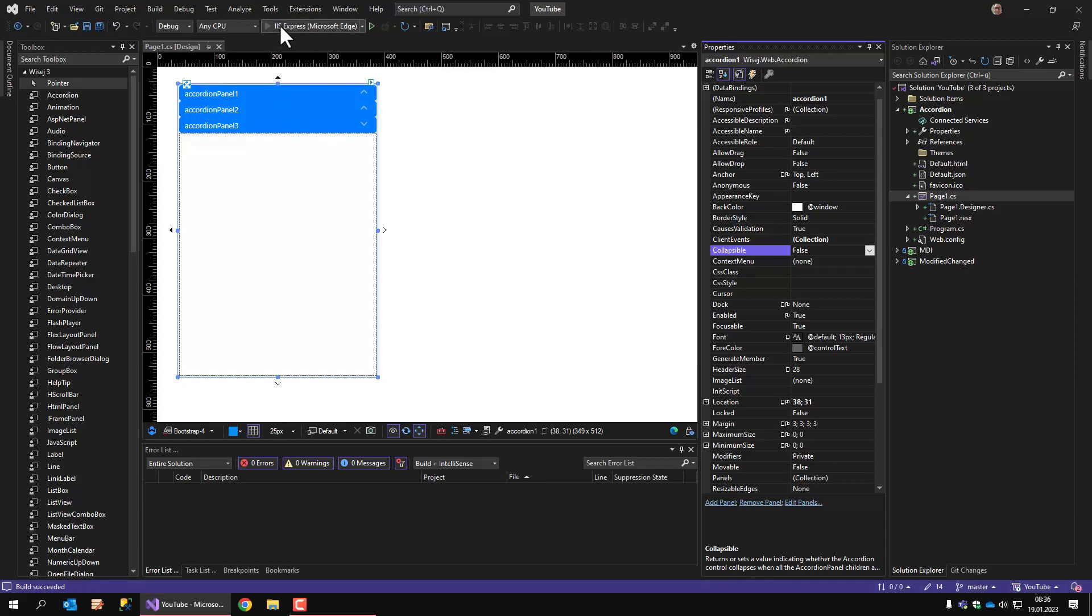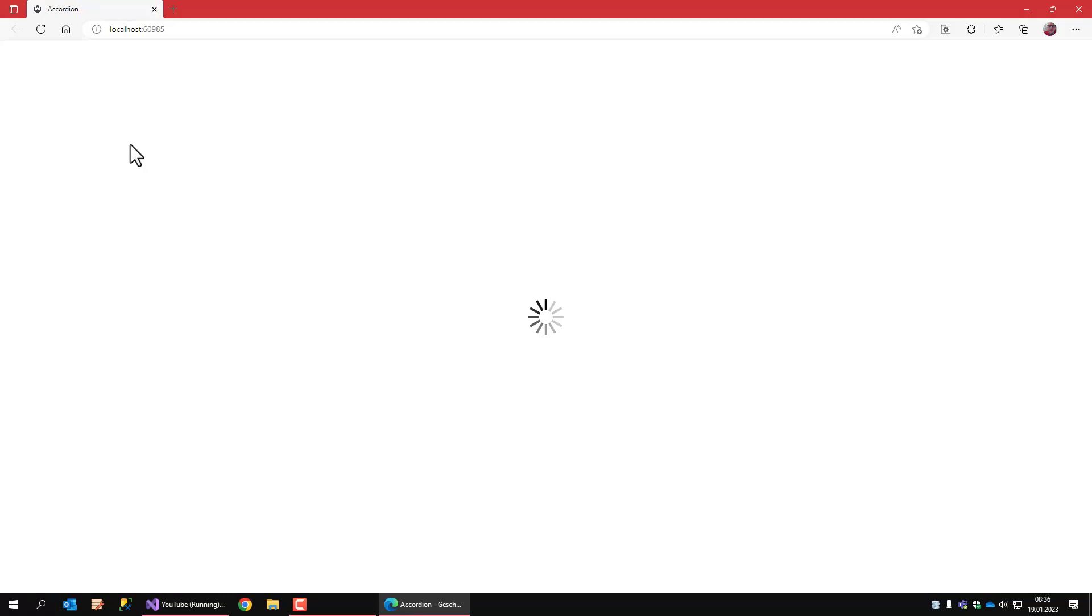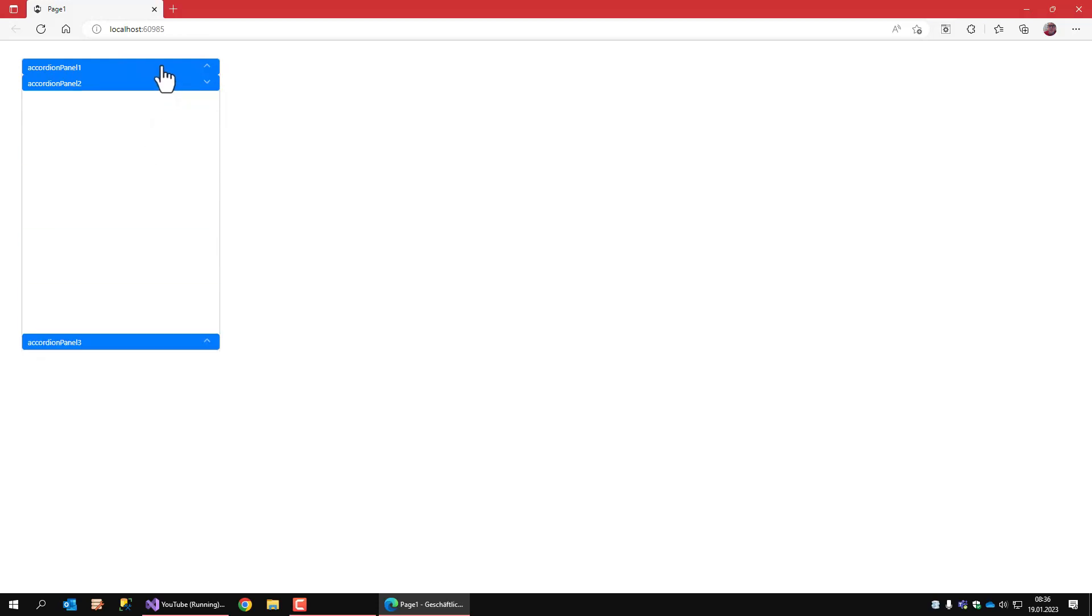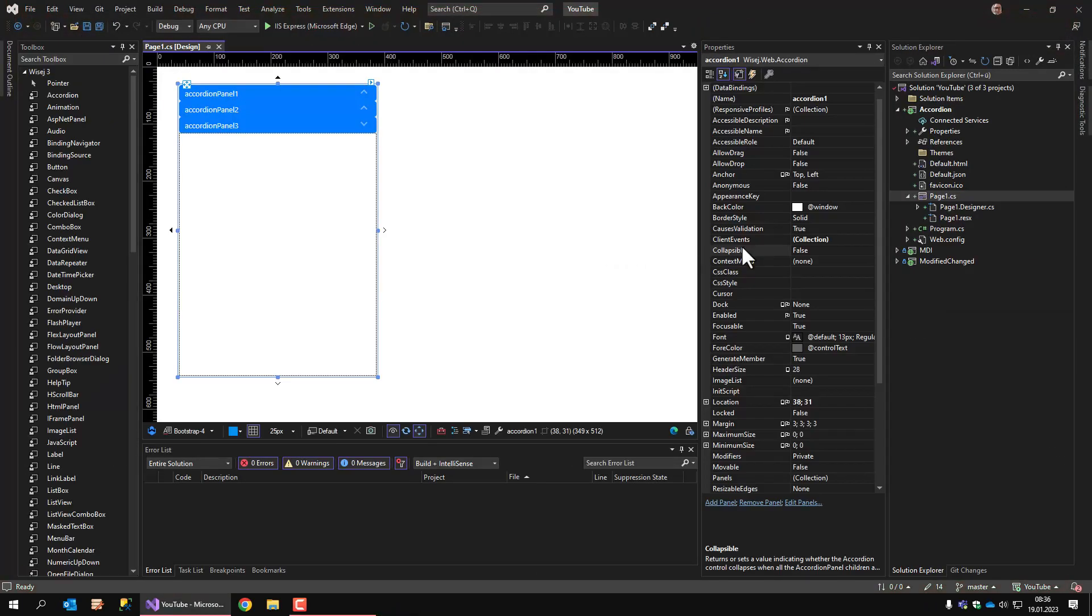If I run this application, you can see the control itself is fully expanded. And whenever you change the panel, the control stays at the same size. Now let's change the collapsible property to true.